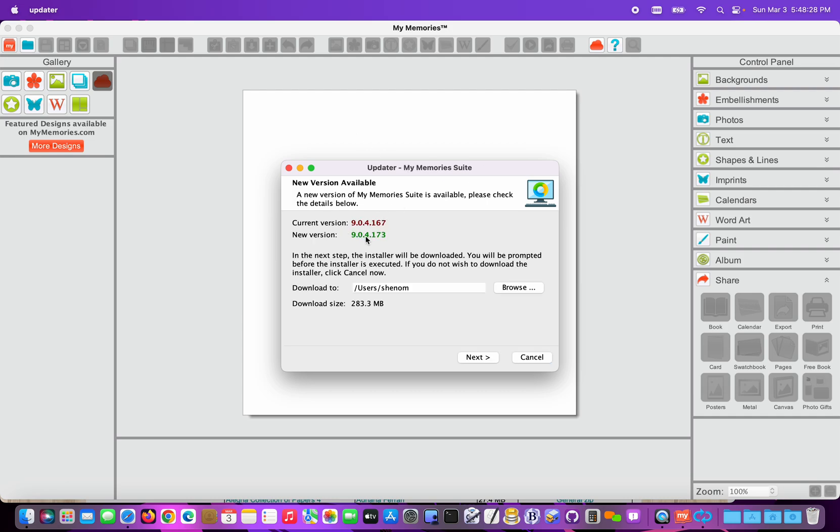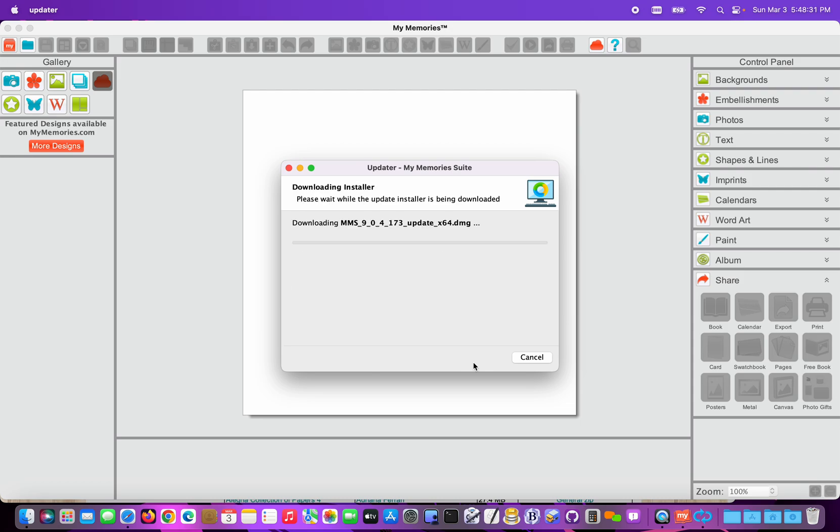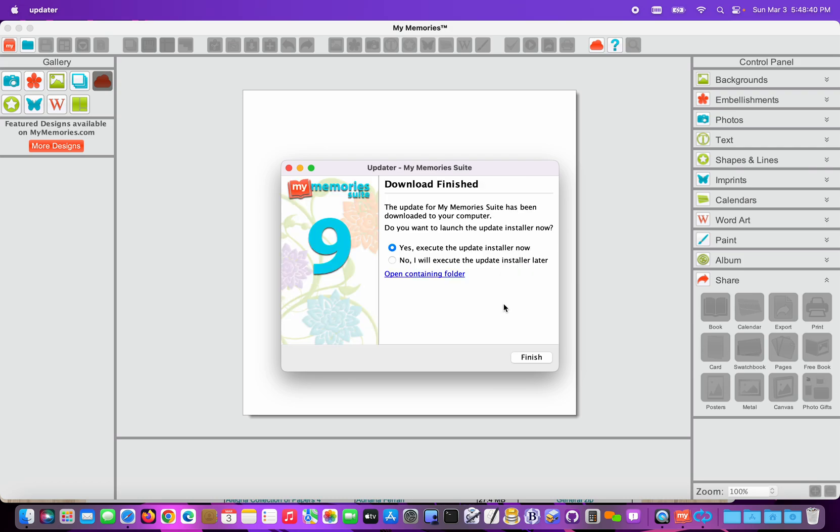And we can see that I do need to update. So I'm just going to click Next. The software will download the new update and give me the option to install the update. So I'm just going to choose Yes, Execute Now.